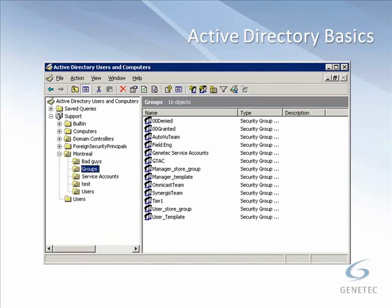The first thing we need to look at is Active Directory — what is it and what does it do? In a nutshell, Active Directory is a Windows service that maintains and controls a set of objects consisting of resources, users, and user groups. Its purpose is to have one central place to do all your network administration and authentication. There are a lot of things Active Directory can manage, like domains and security, but what we're most concerned with are the users and user groups.